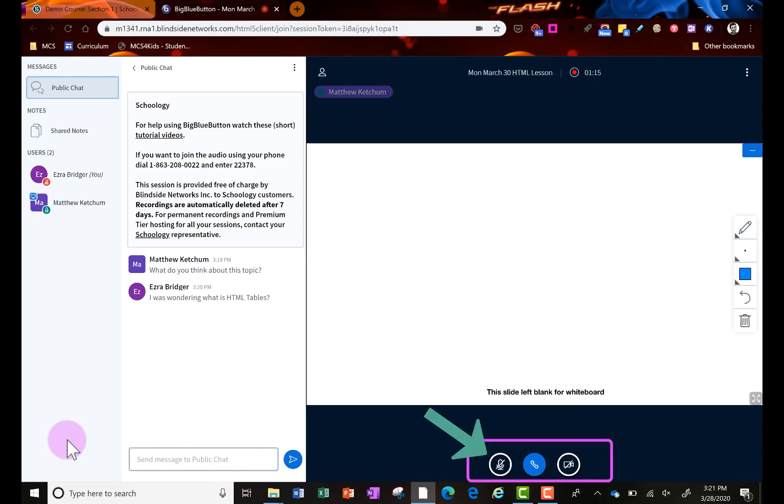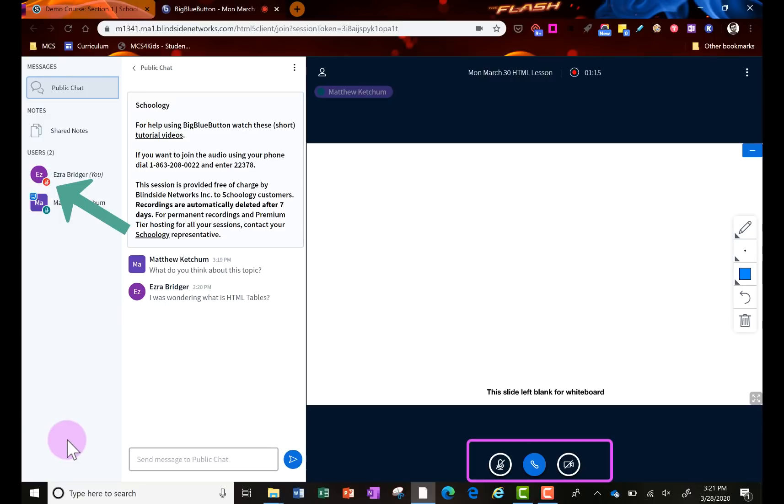A couple other tools they have in this video conference at the bottom is the microphone. You can click that to mute or unmute yourself, but just be mindful that on the left hand side you'll see your name. If it shows the red microphone, that means the teacher is controlling the mics of the students and can mute them or unmute them at any time or give those permissions.